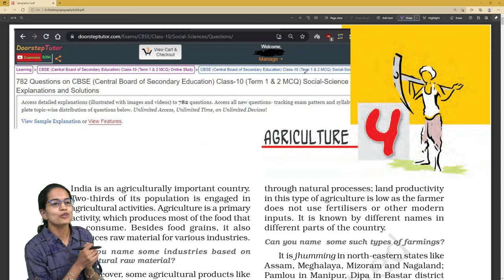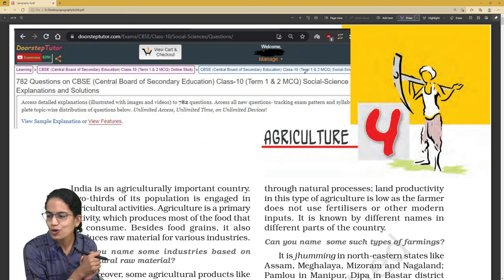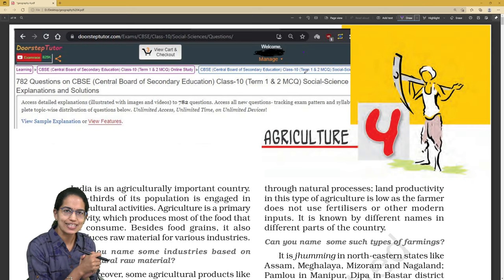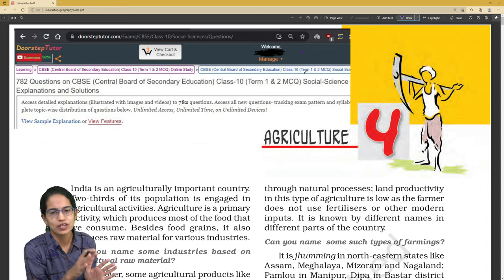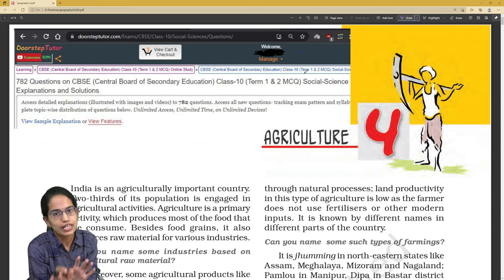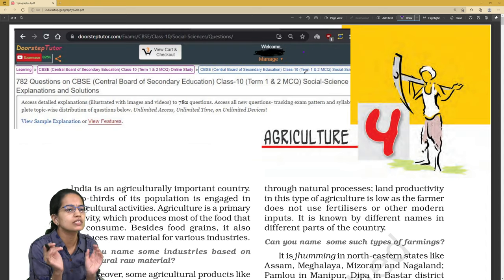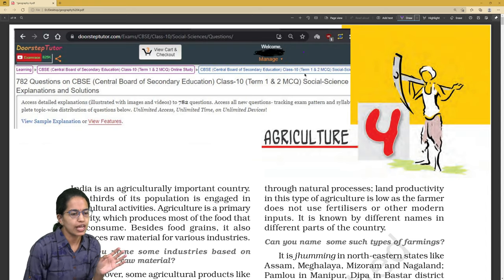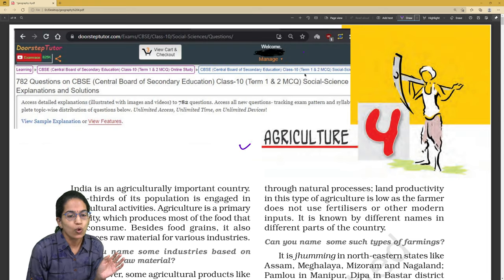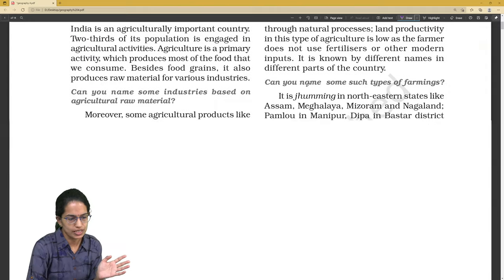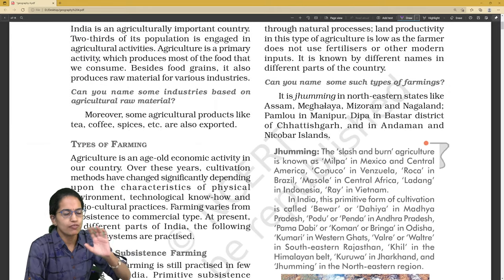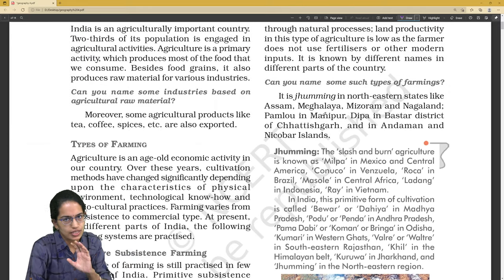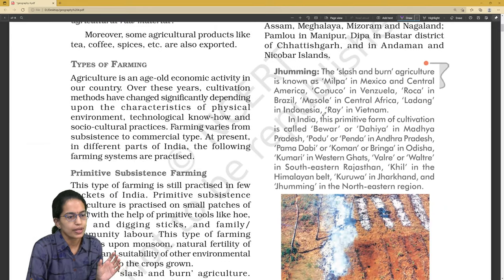Let's begin with the kinds of questions which can come from the section on agriculture — a very interesting, simple, and predictive topic. Here we have: what are the various types of agriculture? In our lecture we have already covered the types of farming.